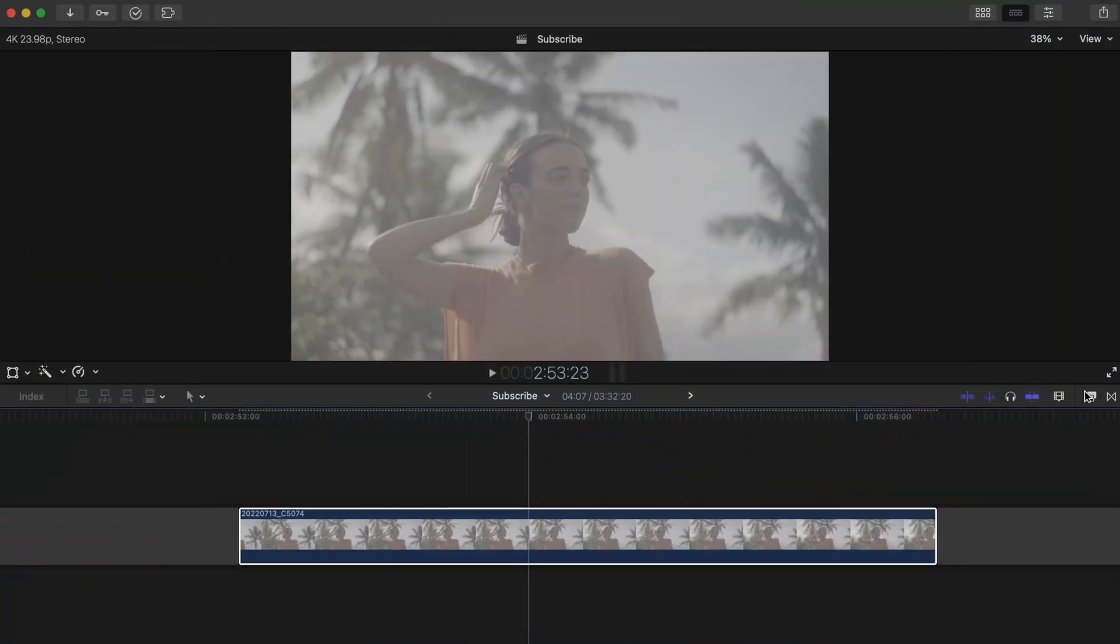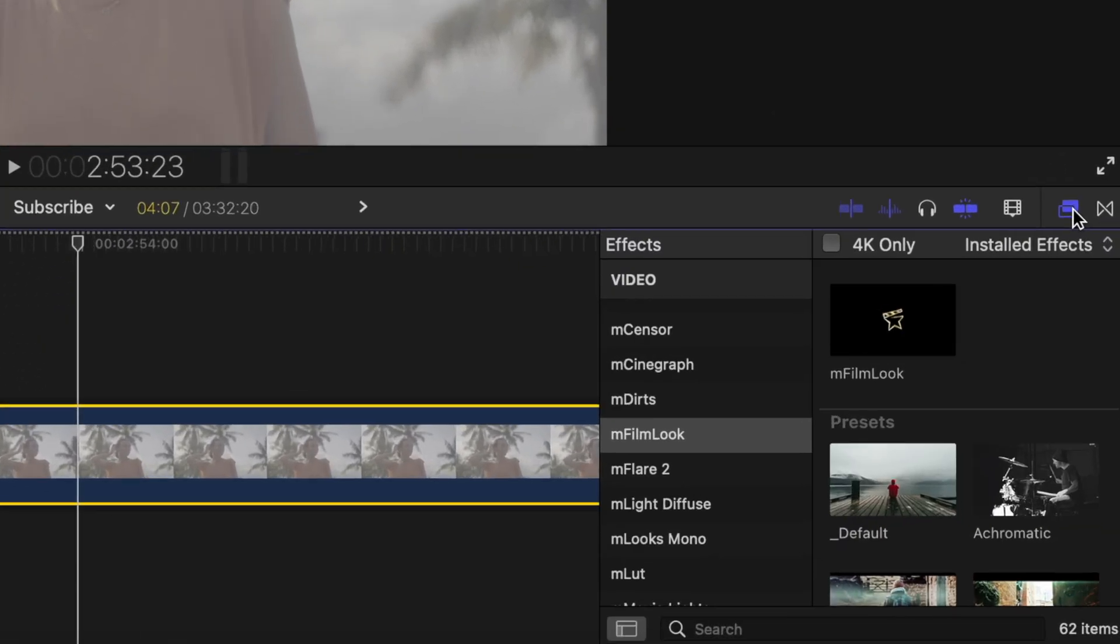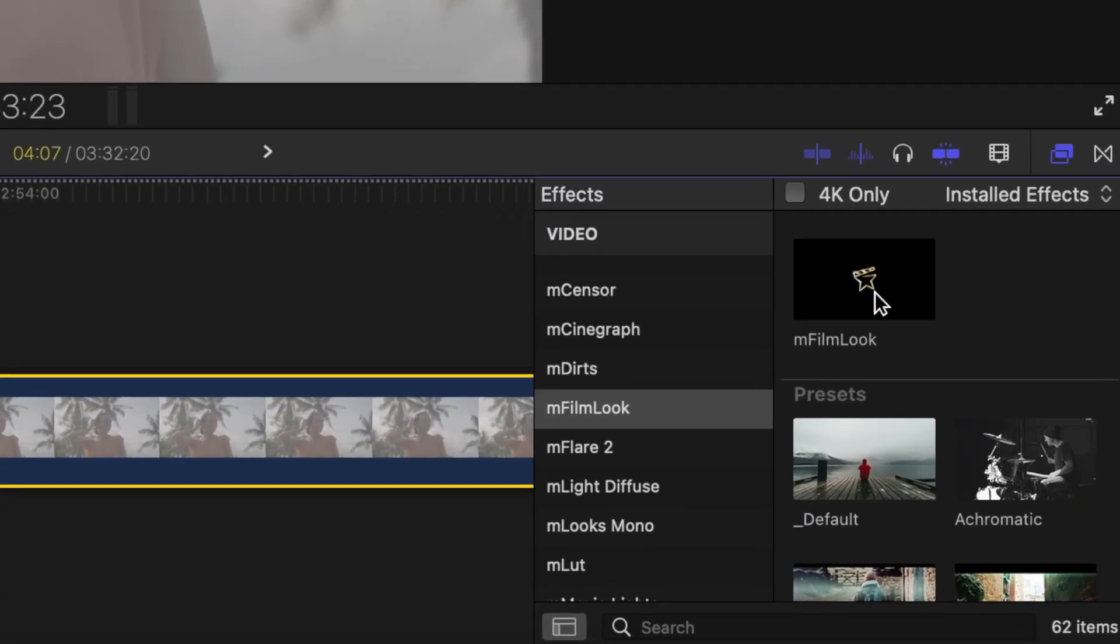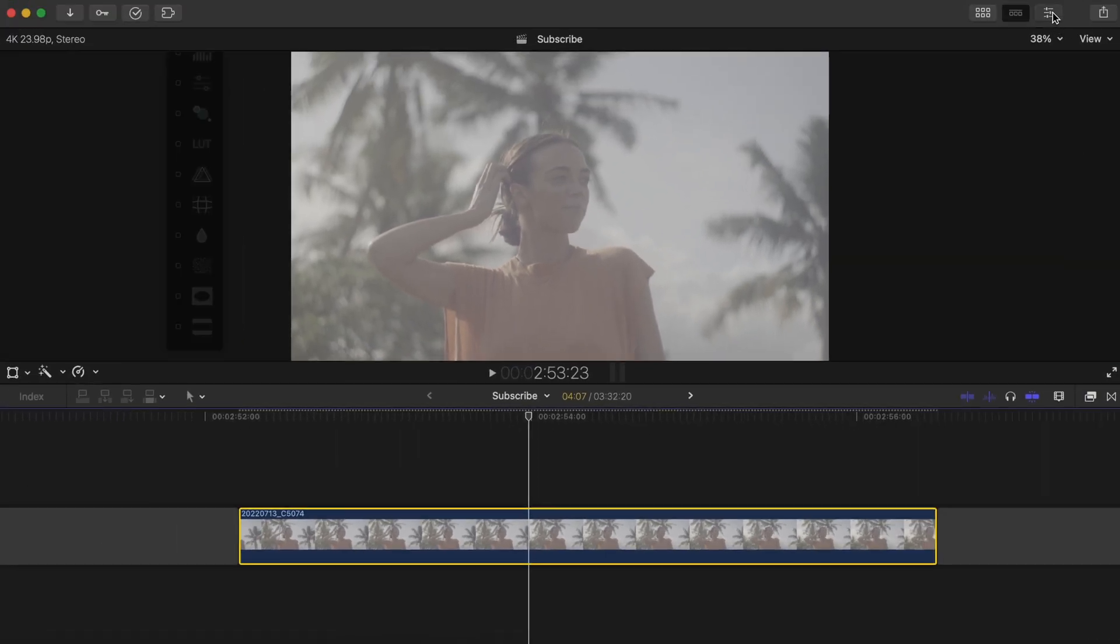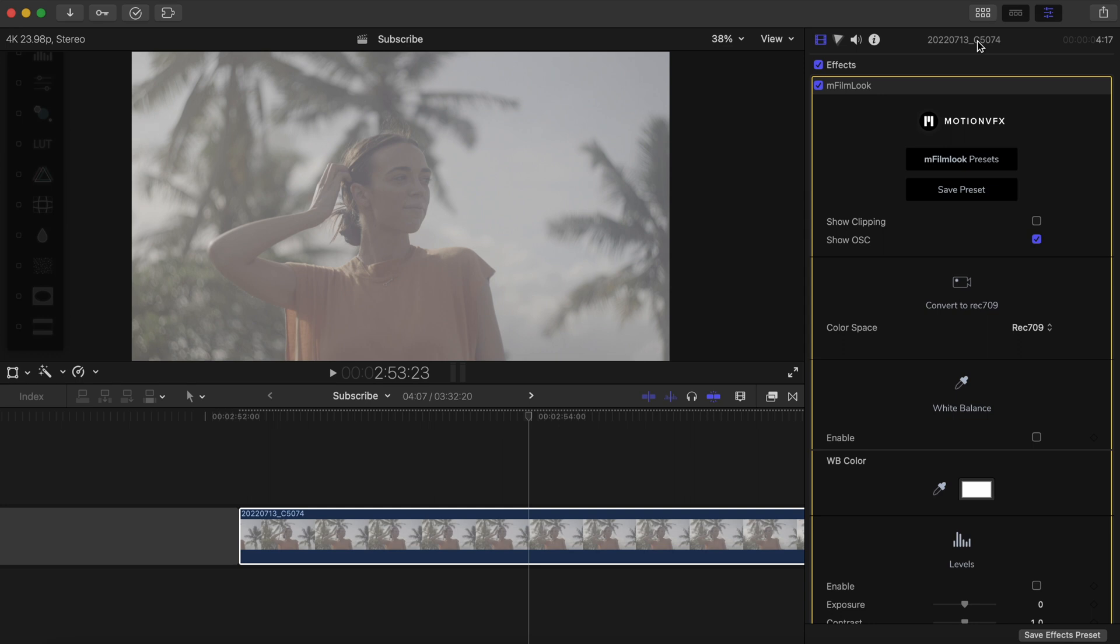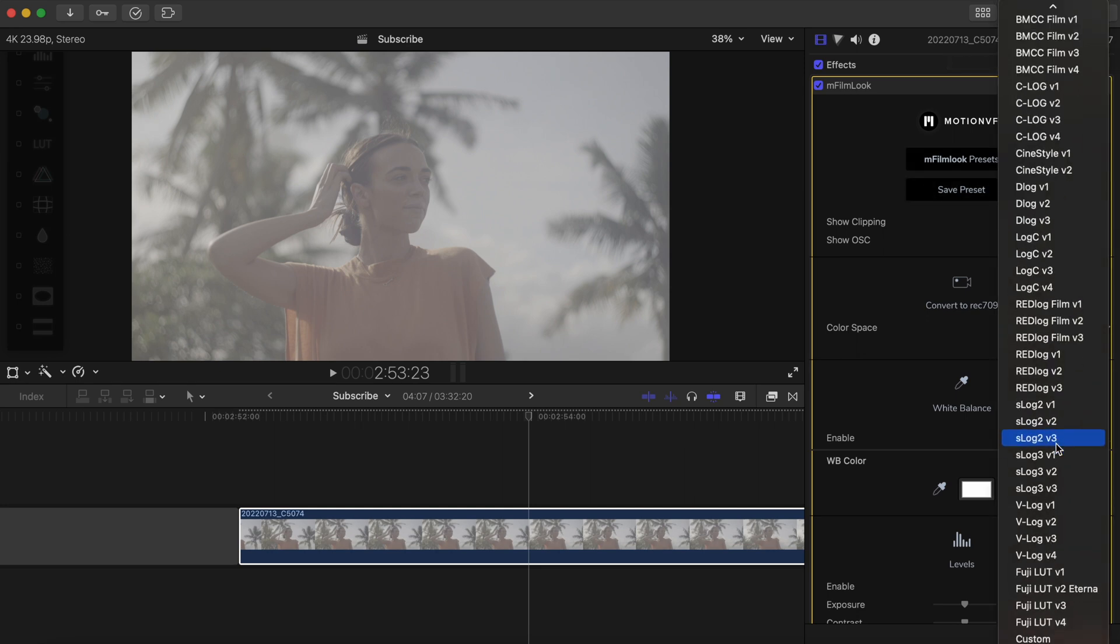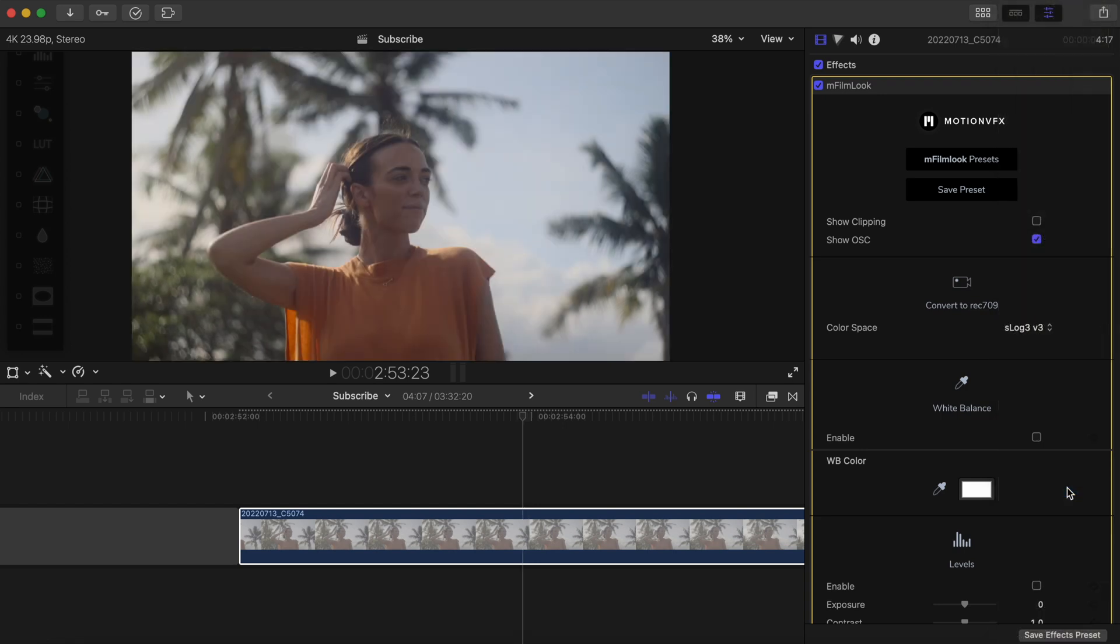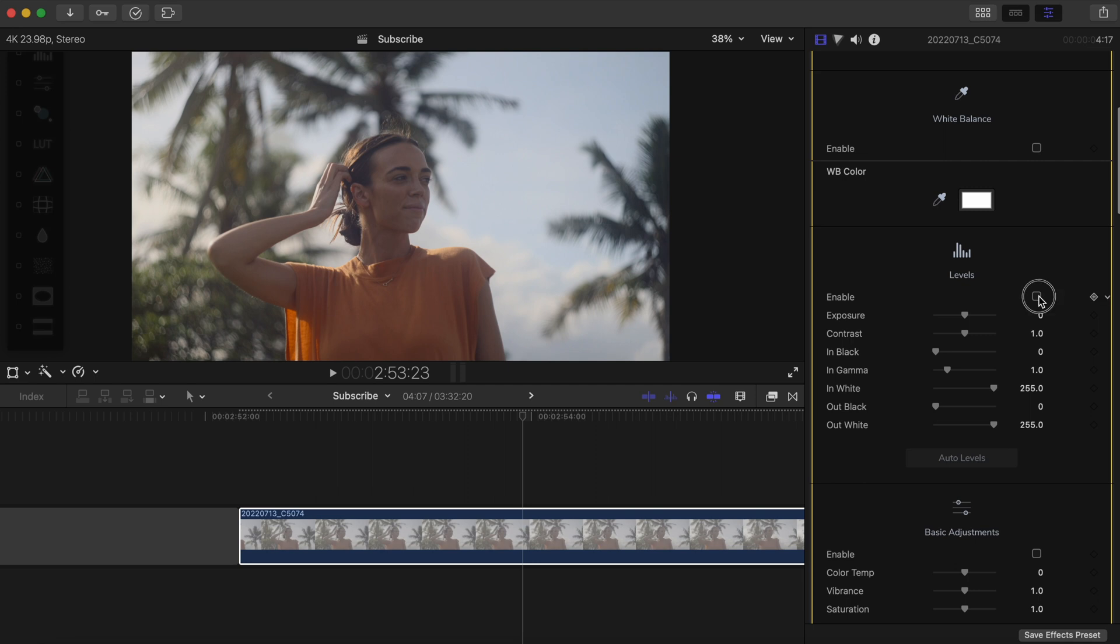Watch how simple it is to use. I'll find mFilm Look in my effects and double click to apply. Open your inspector window and double click on this top inspector bar so it extends so we can see more. Now this shot was shot in S-Log 3, so we'll need to convert it to a Rec 709 color space. Doing so is as easy as this color space, and I'll choose S-Log 3 version 3.